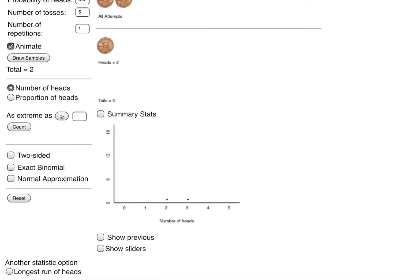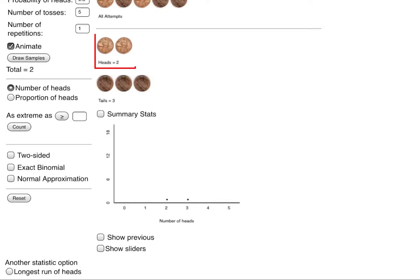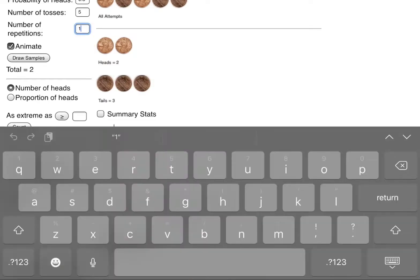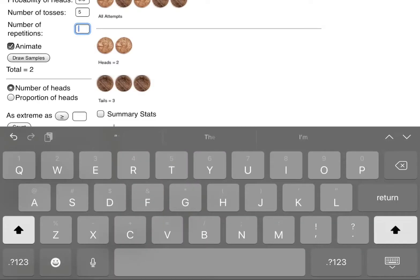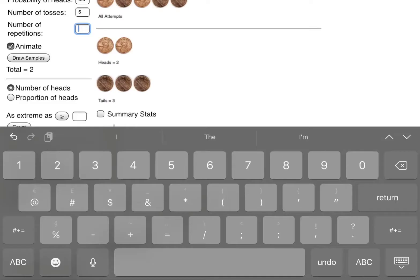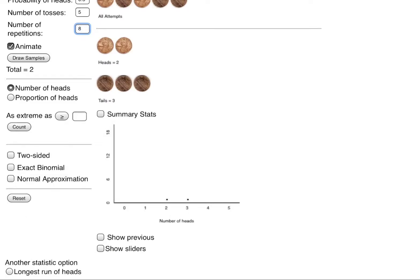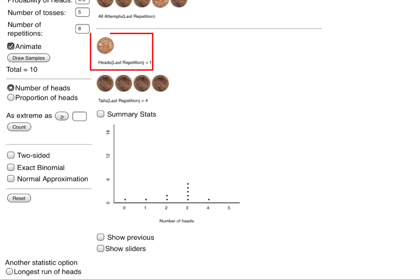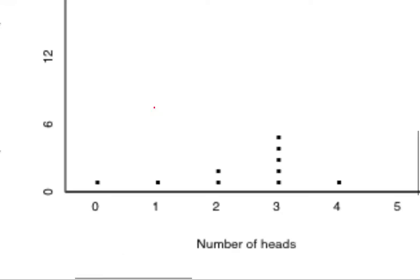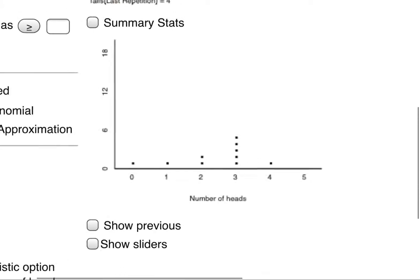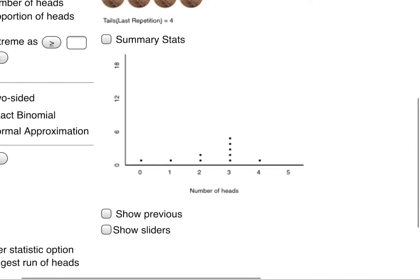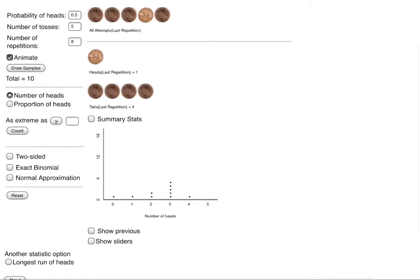If I wanted to draw a sample again it could animate for me. I could choose to have it not animate but it's kind of fun. In this example we got two heads and three tails and so we have another dot one above the two. If I wanted to run this ten times I've already done it twice so I need to do it just eight more times. Then I'll draw samples and it just shows the last attempt what happened. In that last attempt we had one head and four tails. So this one dot above the one in the graph is what happened last.